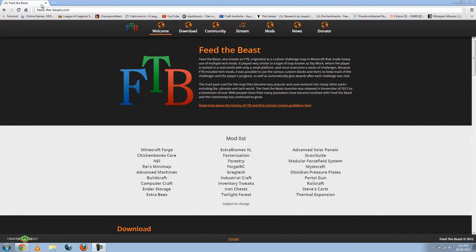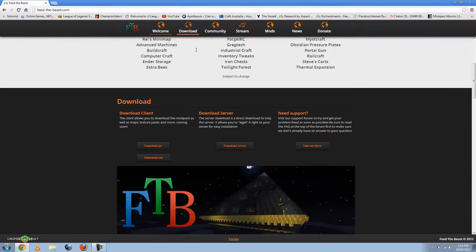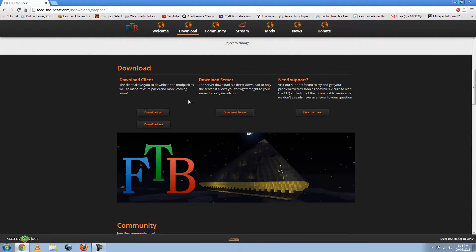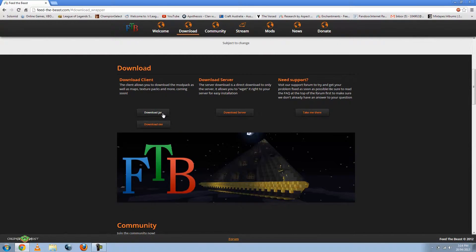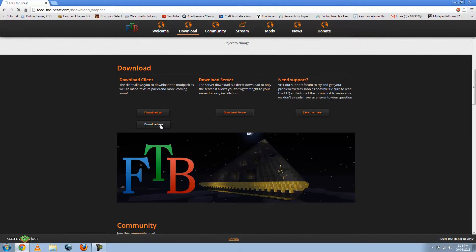So just go to feedthebeast.com. This should come up. Go to downloads and you should get a screen like this. And then what you've got to click on, I believe download jar is the version you should download for Mac. I'm not too sure. But I do know a link to a video you can go to which explains how to install FTB on a Mac computer. But anyways, go ahead and download and click on download exe.